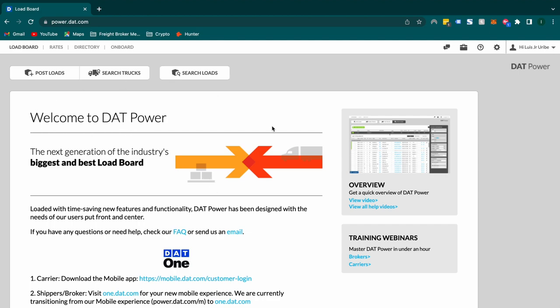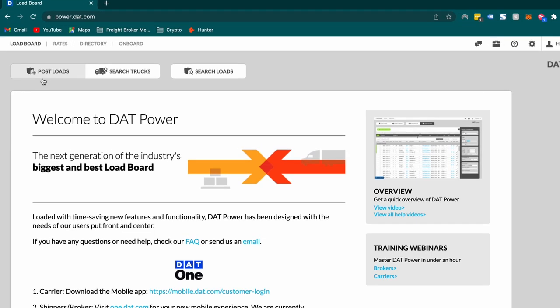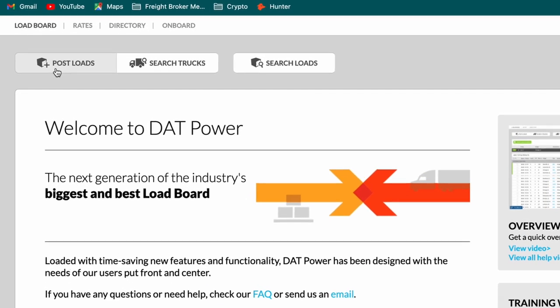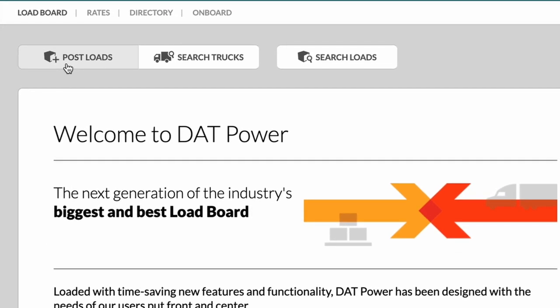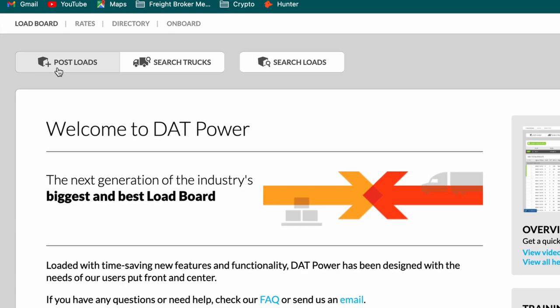The first thing you're going to do is you're going to navigate to your home screen after you use your DAT login. You're going to go up here and click post loads.